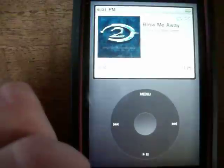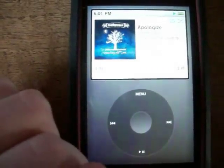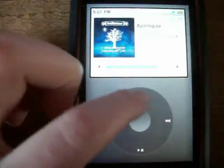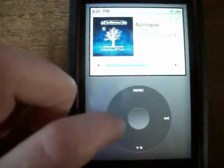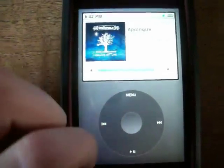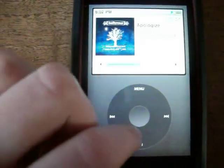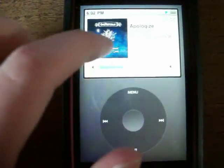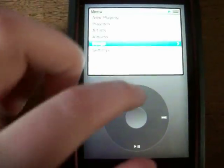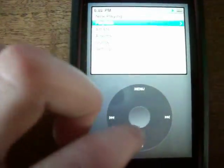All the buttons work the same as an iPod Classic would. You also have your volume controls like on a normal iPod, and you have the time, your battery, shuffle, and your album art. If you like the iPod Classic, you're really going to like this interface — it has the same interface.